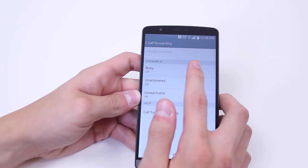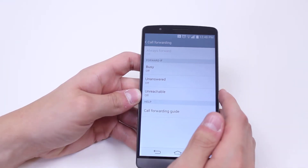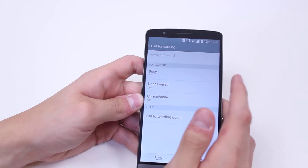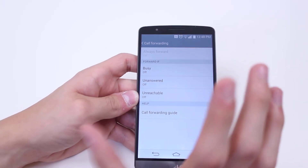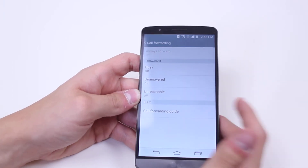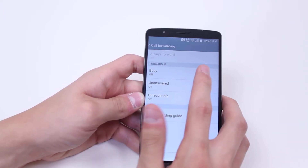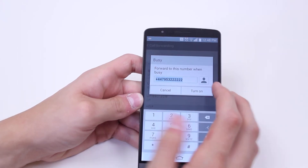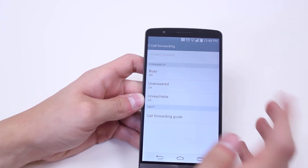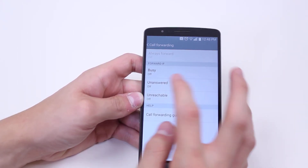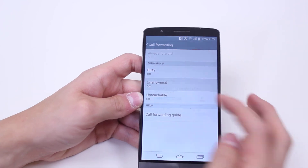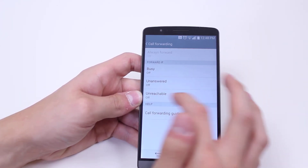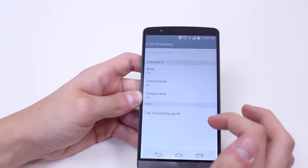Forward if busy — so if you are busy it will forward to another phone. Say you've got a work phone, in this case the LG G3 — if you're busy, have it divert to your business partner's phone or something like that. Or if you don't answer, also have it diverted to the same phone, and again if you are unreachable.